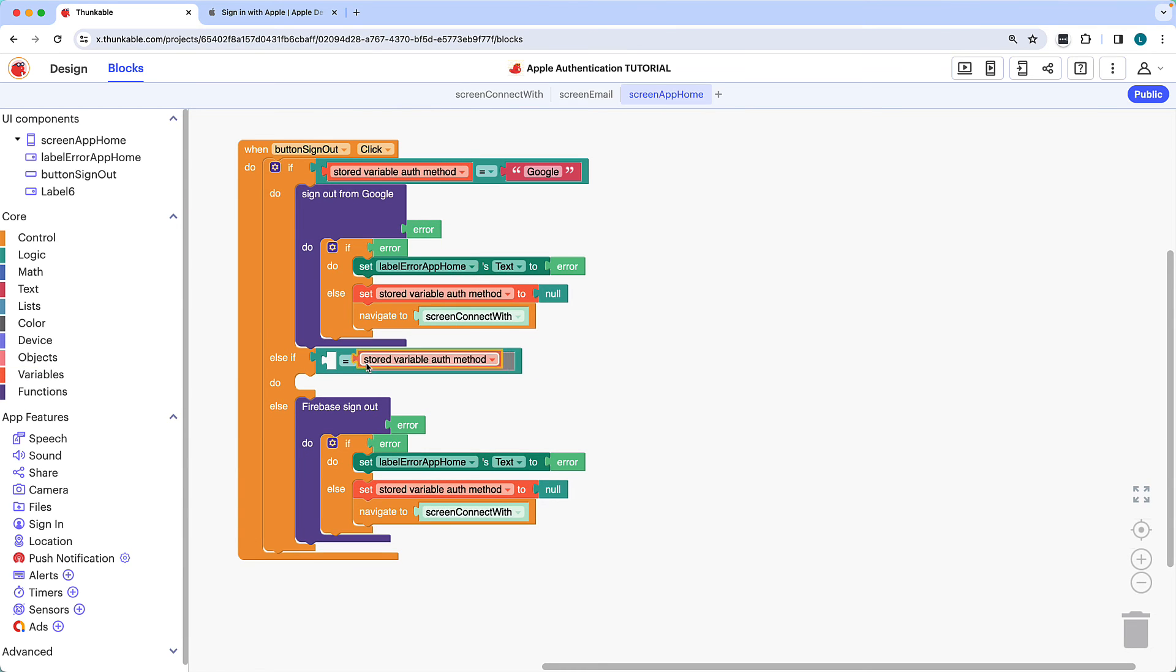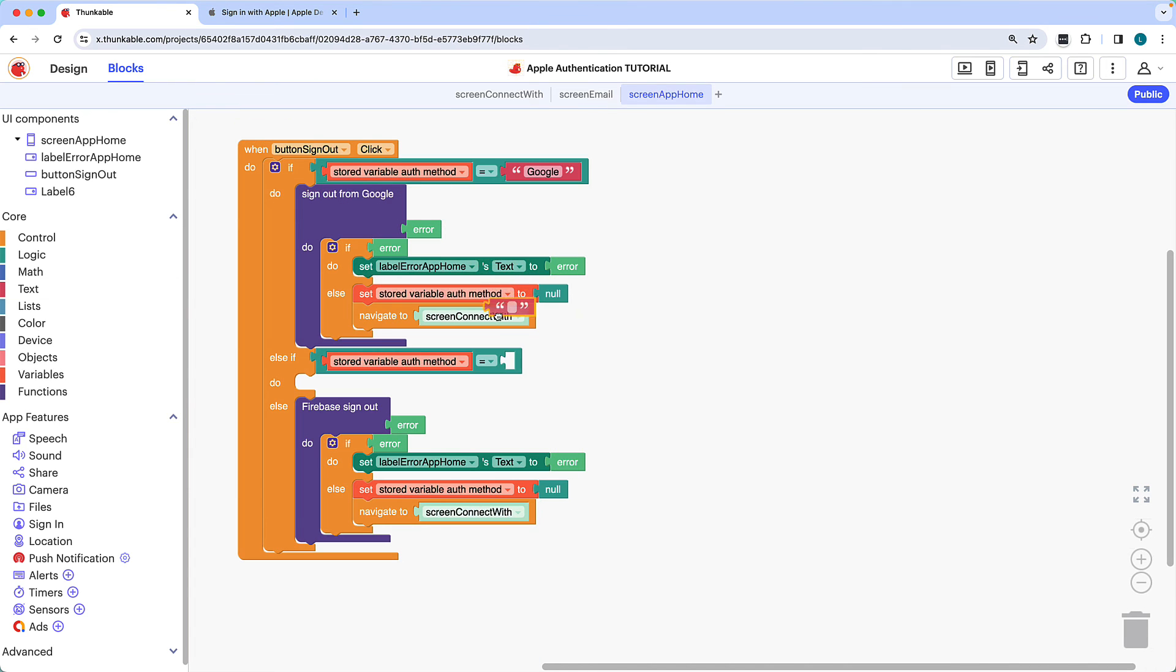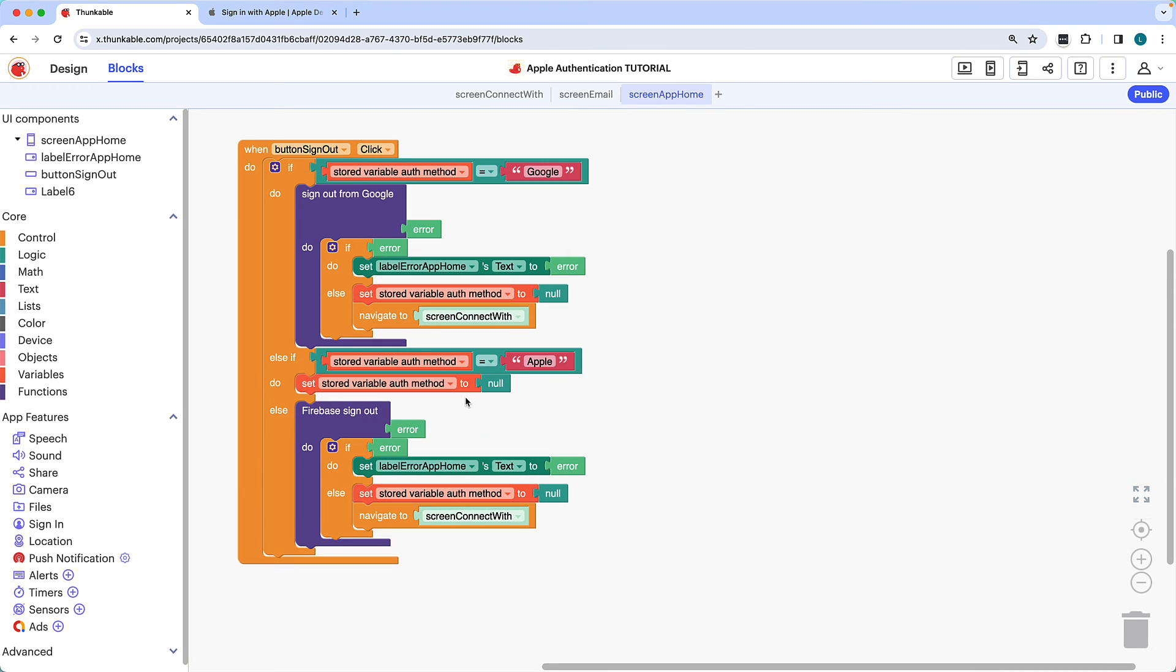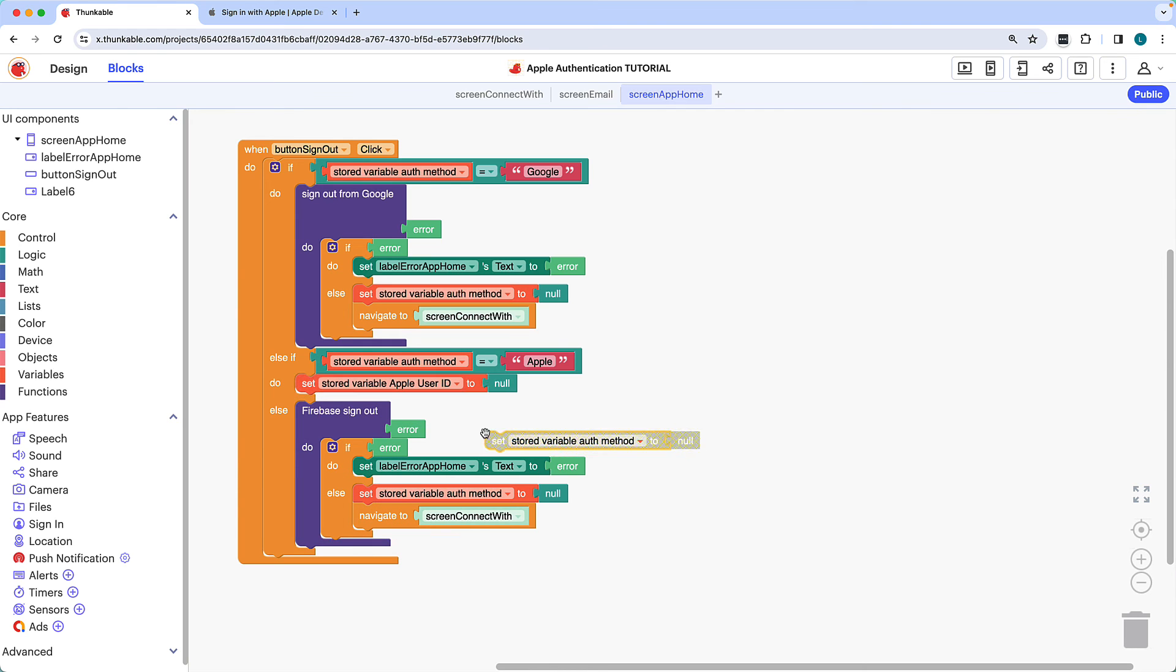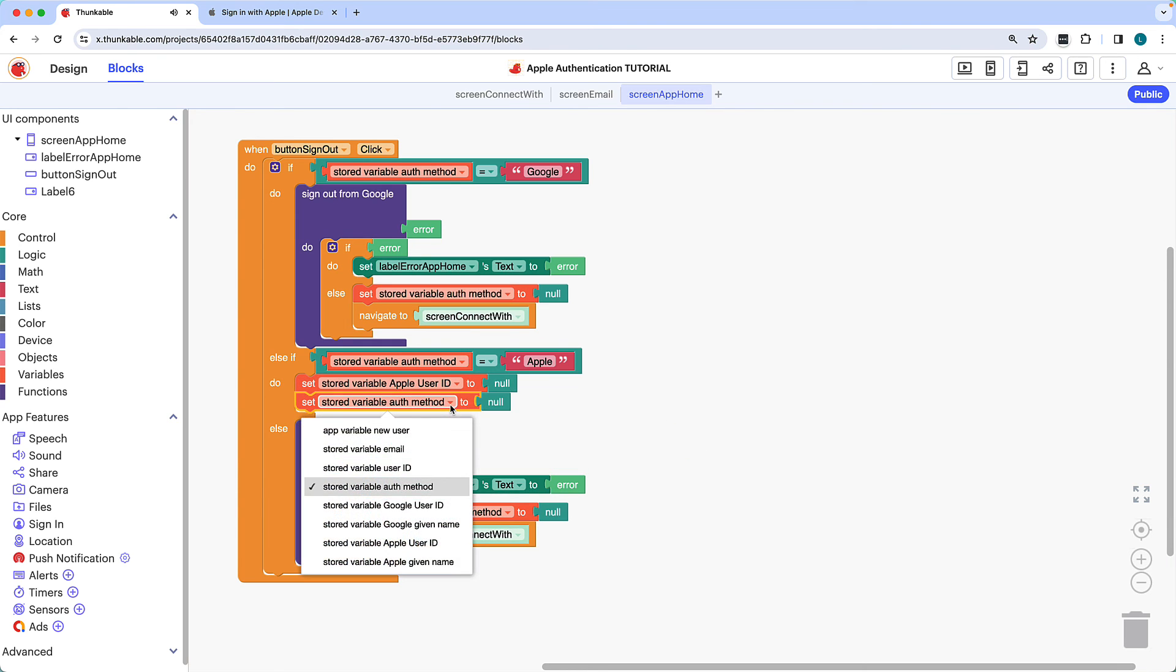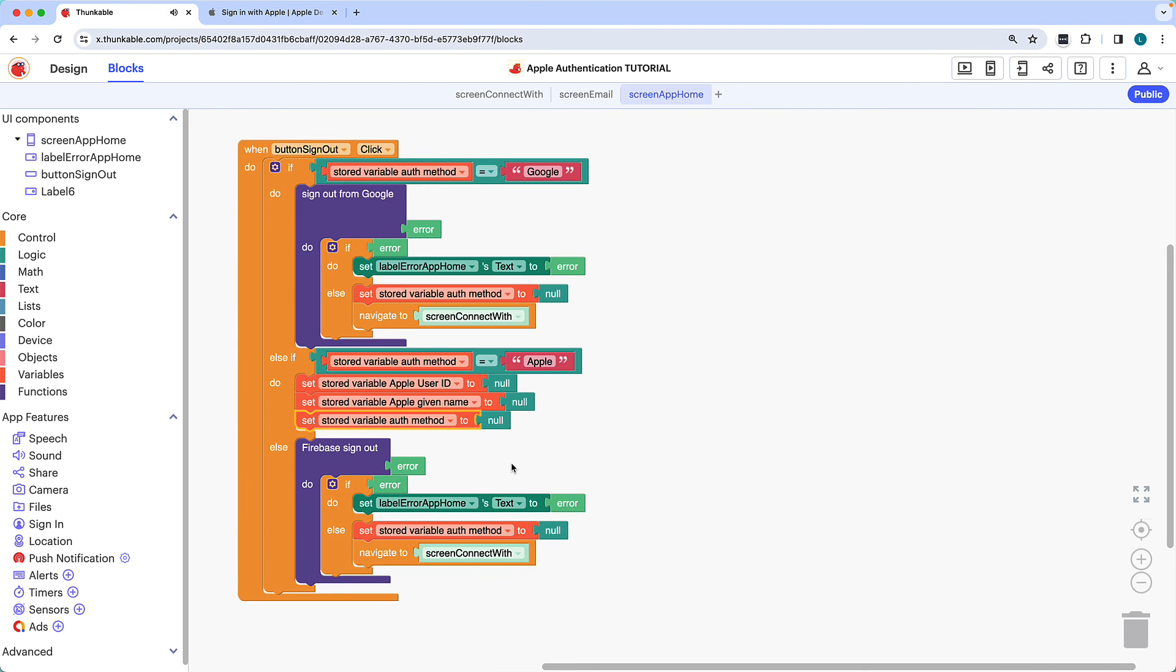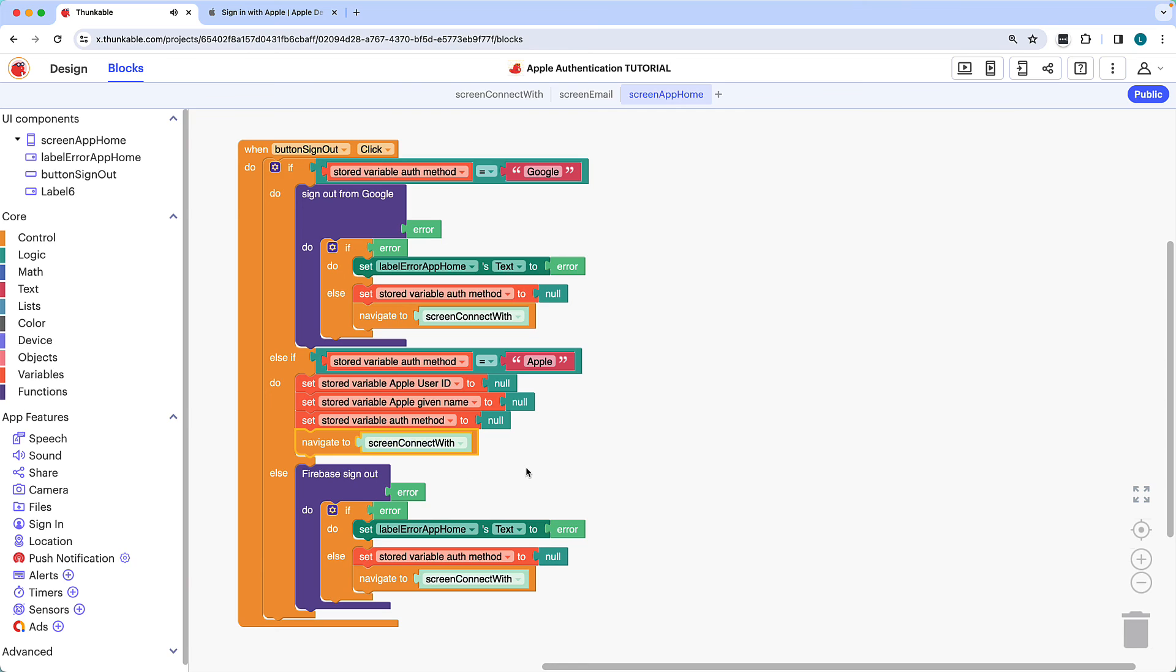The Apple sign-out process differs from that of Google or email authentication, because there isn't a sign-out from Apple block. To sign an Apple authenticated user out of the app, we'll set the stored variables to null. If you'd like to retain this information for future sessions, before you clear their values, you can choose to save them to a data source. Let's prevent unauthorized access by setting the user details and stored variables to null. We'll also clear the auth method variable. Then, we'll navigate the user back to the connect with screen.